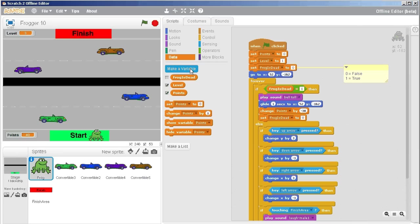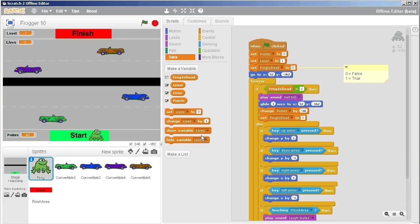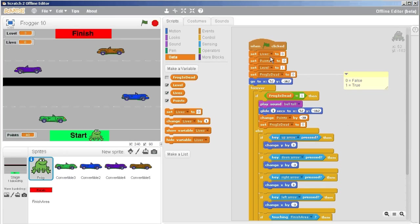The first step is under our data palette we're going to make a variable and call it lives. And at the very beginning of the game we're going to set lives to a number, and I'm going to say three. So in this case lives are counting down.